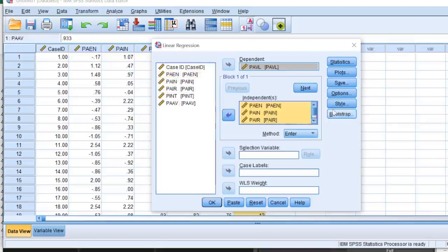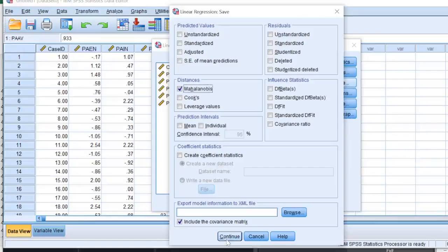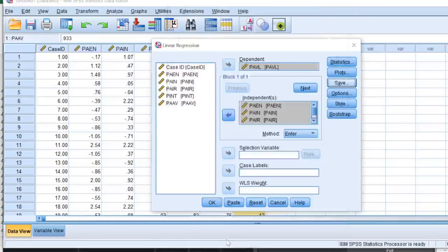Okay, now I have this button over here that says Save. I'll click on Save and I'll check Mahalanobis, and I'll click Continue and I'll click OK.